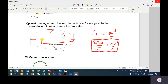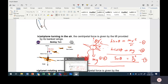In reality the orbit changes, so the centripetal force varies and gravity gets stronger when closer, but the ideal case assumes a perfect circular orbit. So we stop here and I'll see you later.